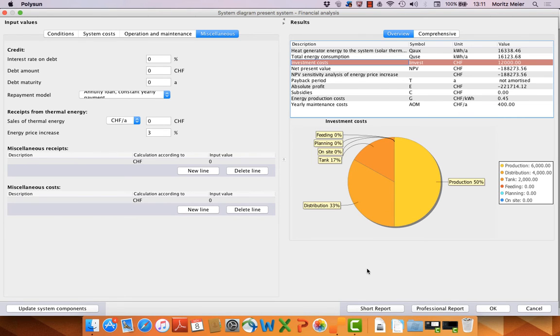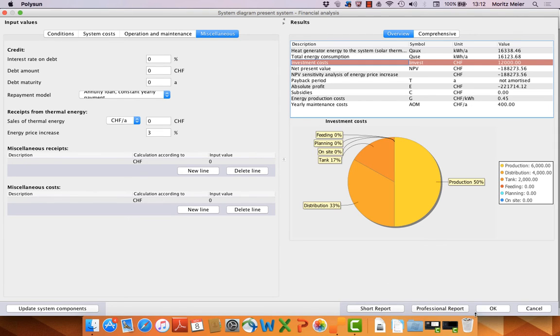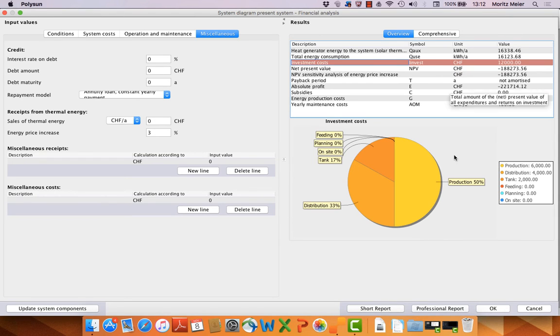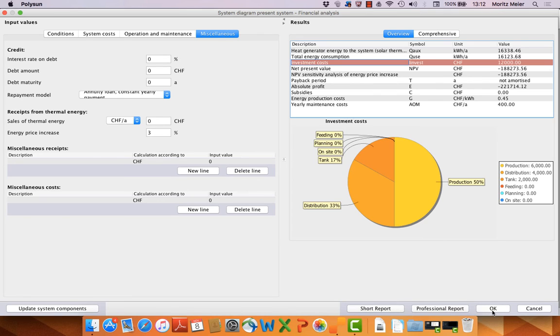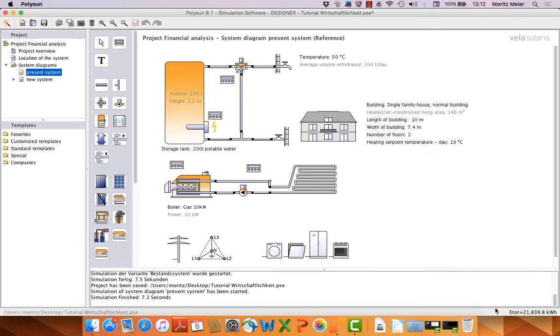At the end you can create a short report or a professional report. The short report are the results you can see here in the overview. The professional reports are many more. That's the same as in Polysun, like we know it, with the short report and professional report.